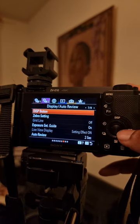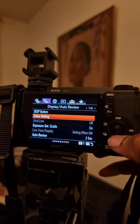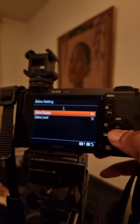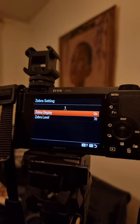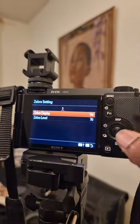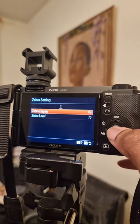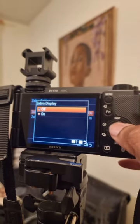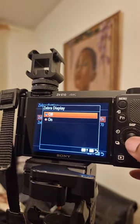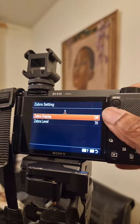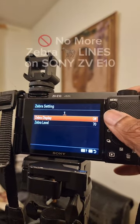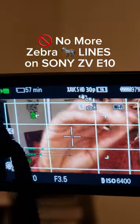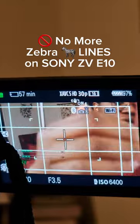And there you'll see the zebra setting. Select that, go in there, and then select off. And now it should no longer appear. There you have it — no more zebra lines.